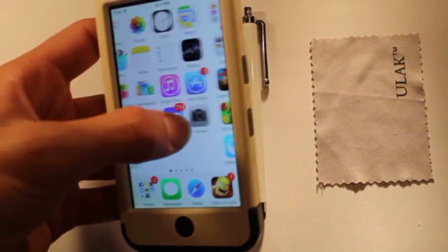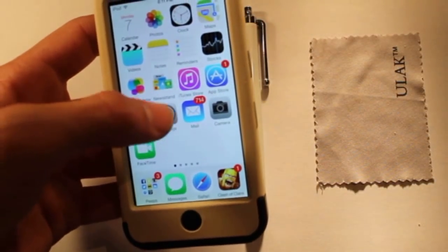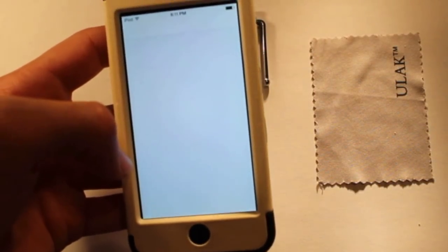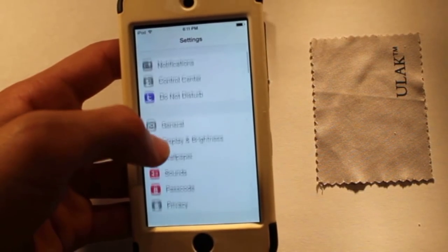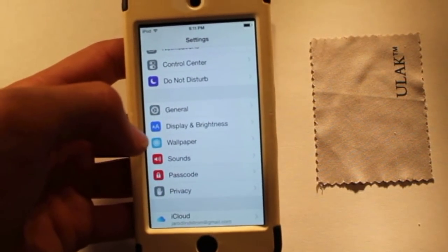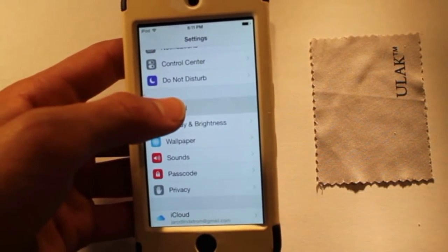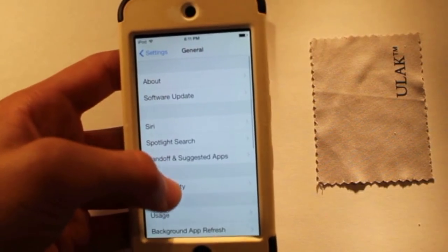Now when looking at the iPod itself, you can notice that it is pretty fast. It has a good response time, which is pretty good.